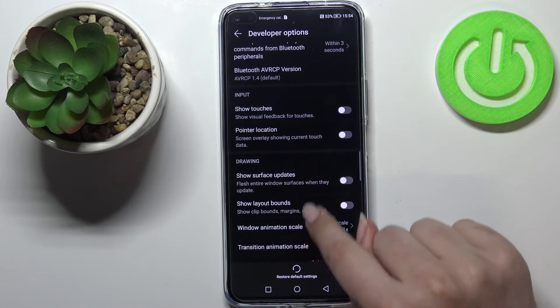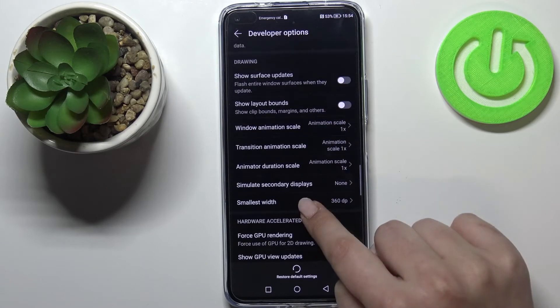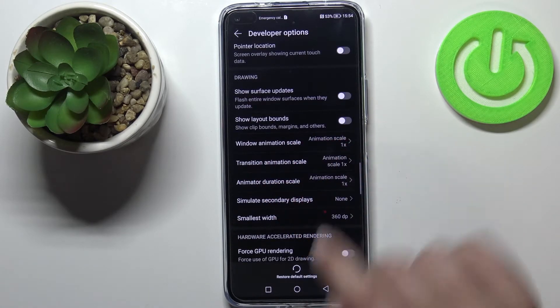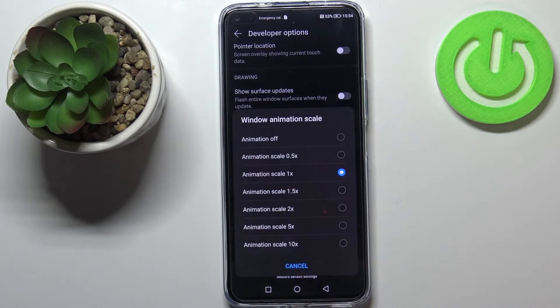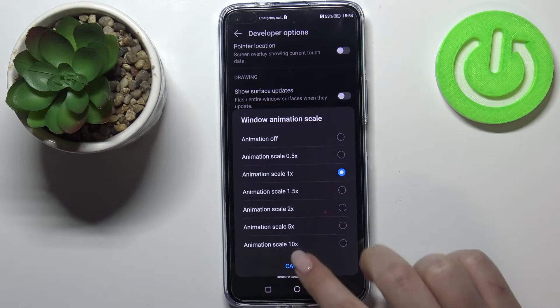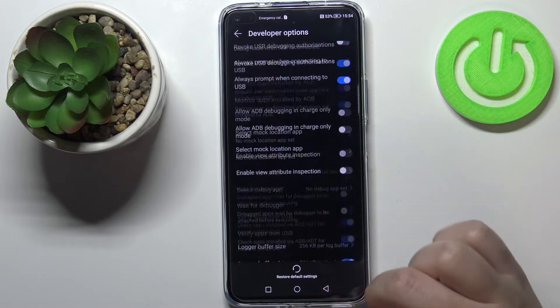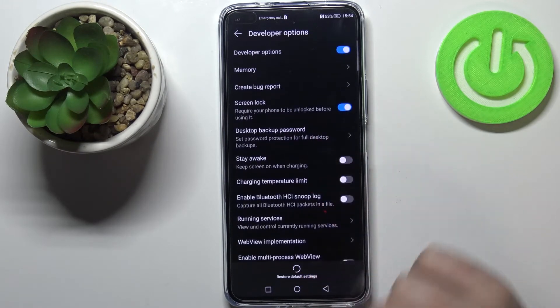If you've got options without a switcher, like here in Window Animation Scale, just tap on it in order to open much more advanced settings. Once you are done with customization of Developer Options, you can turn them off.